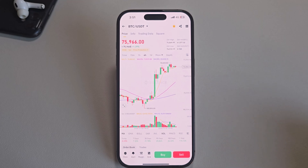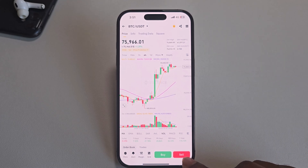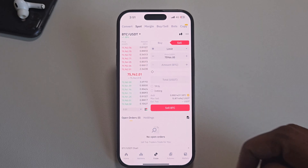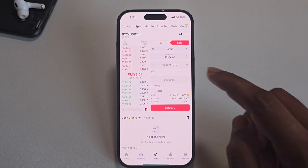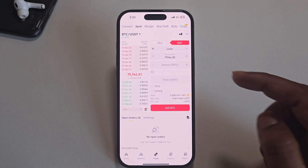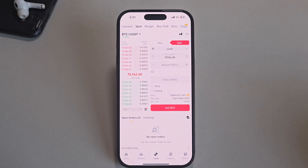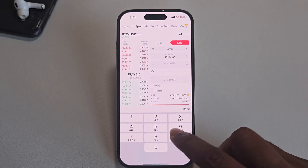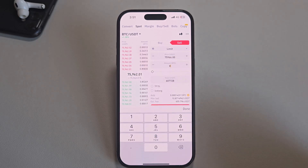Here is the BTC/USDT current chart. From here, press Sell. Here is the order form — you have to enter your amount: how much Bitcoin you want to sell.